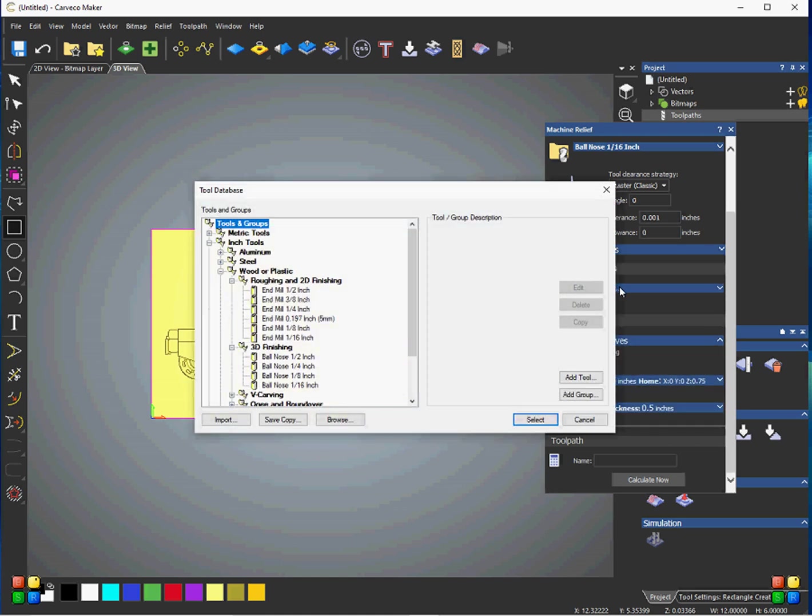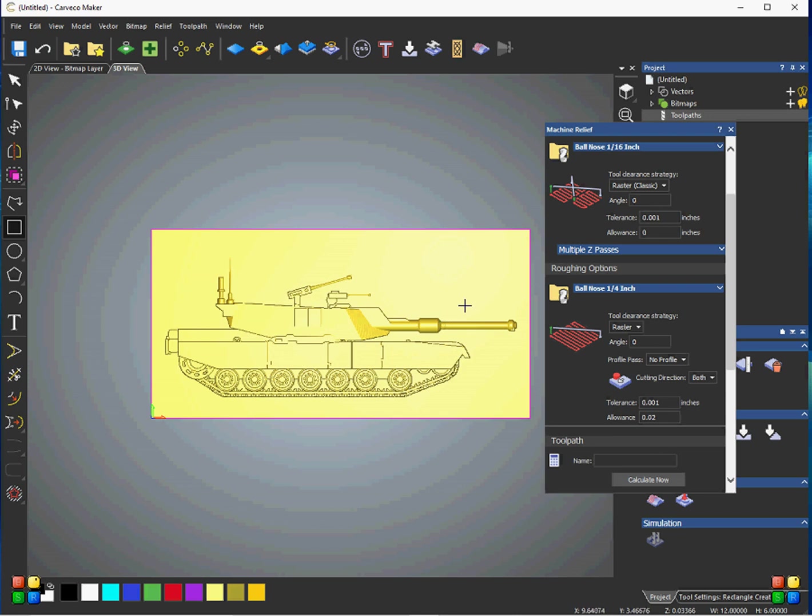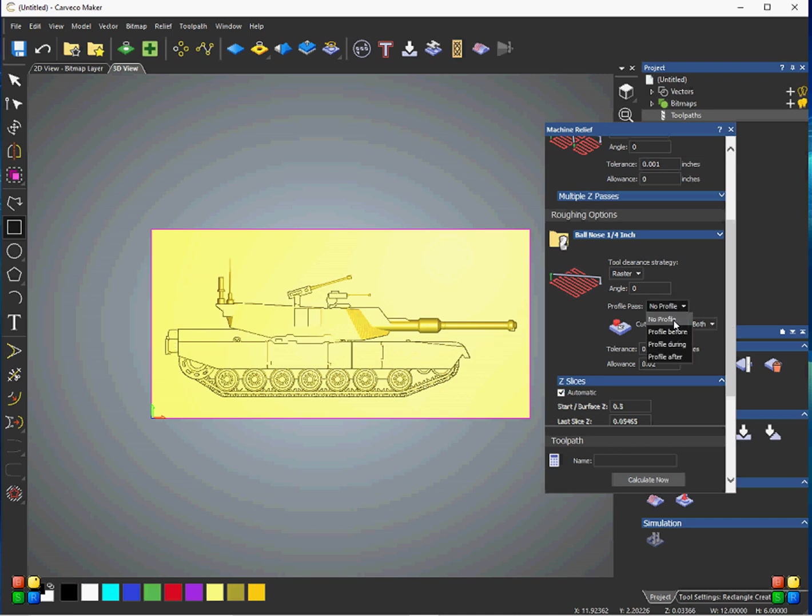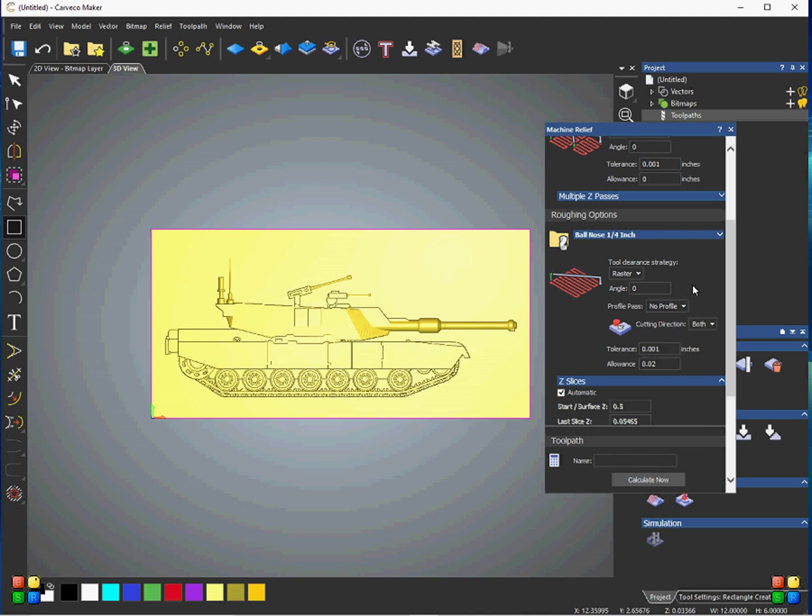Let's see, and then the roughing options, we'll just say we're going to use a quarter-inch ball nose, just for the sake of this example. And again, you can change the tool clearance strategy angle. So, profile pass, that just means that the tool will come around the outside edges of this 3D piece here in the project. And you can have it do that before it does the roughing or during or after, so it'll just make like one continuous pan around the tank. So, and again, tolerance and allowances, I usually don't mess with that.